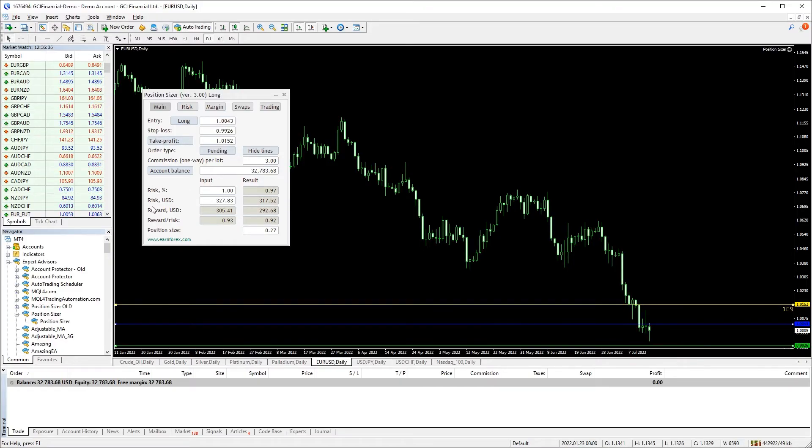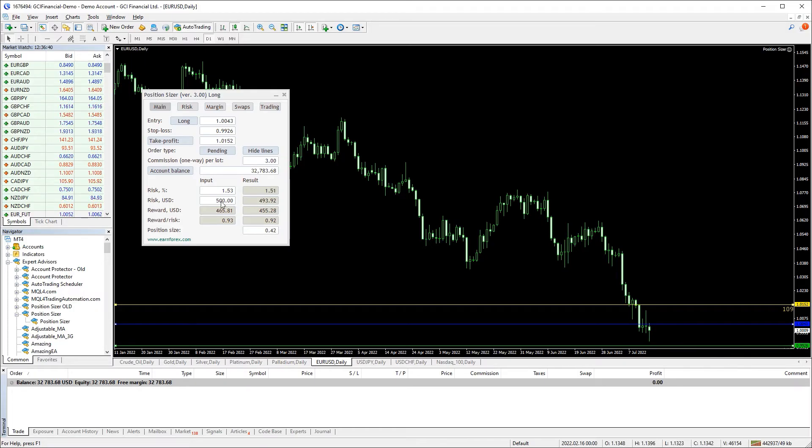The main risk parameters are percentage and USD values. Now let's set 500 USD as risk. As an output you get the position size.